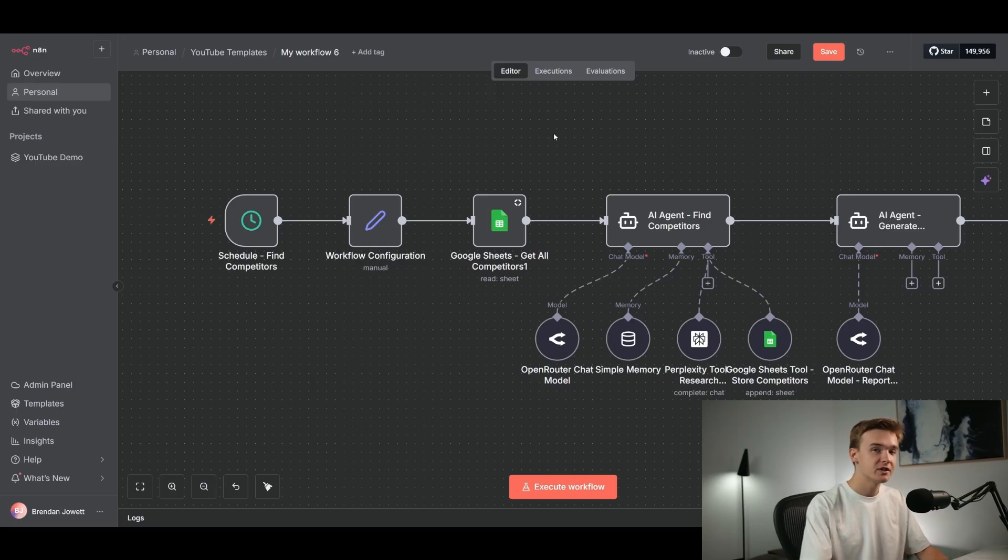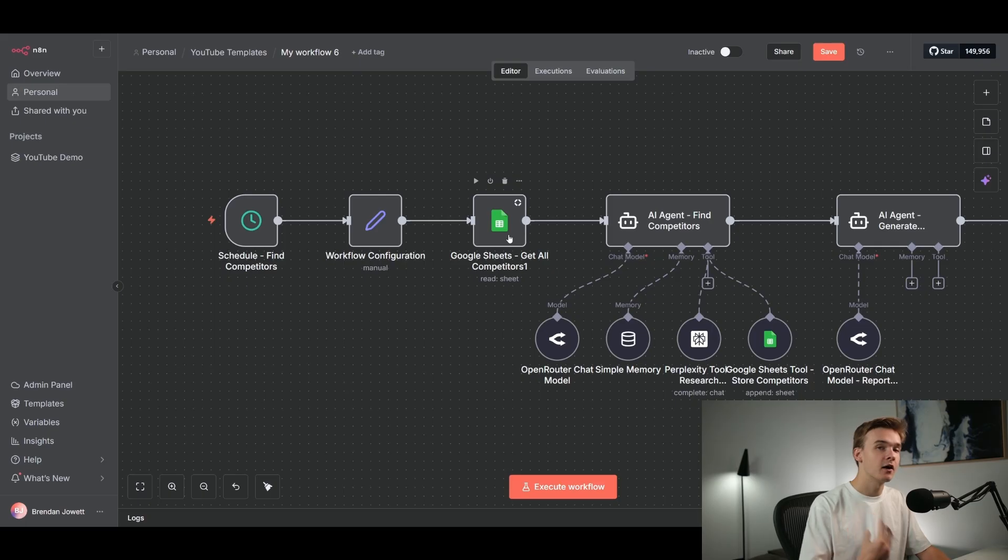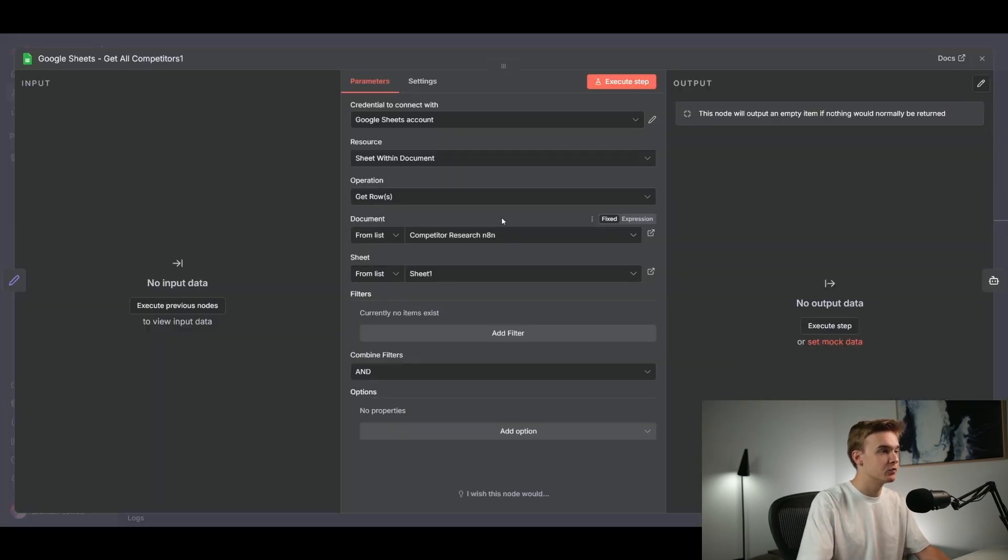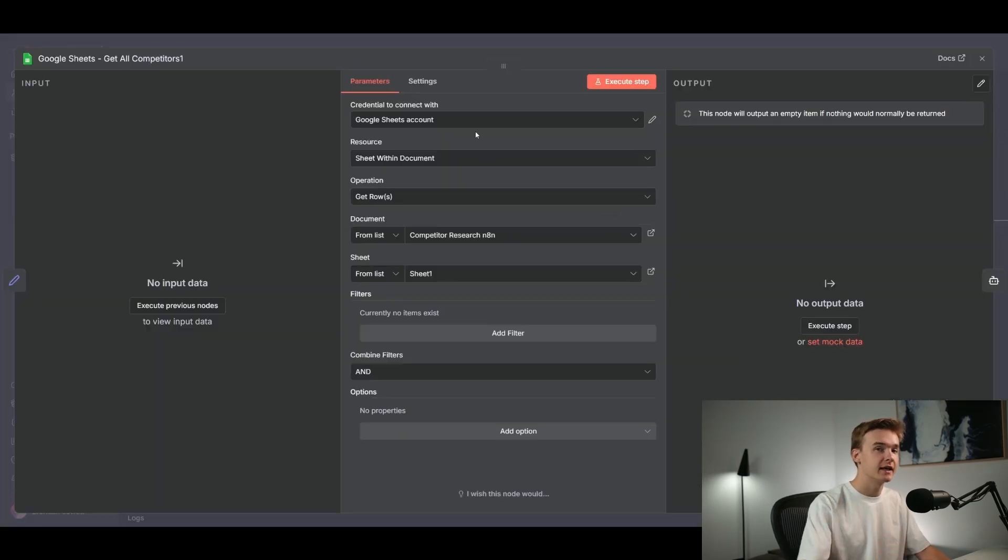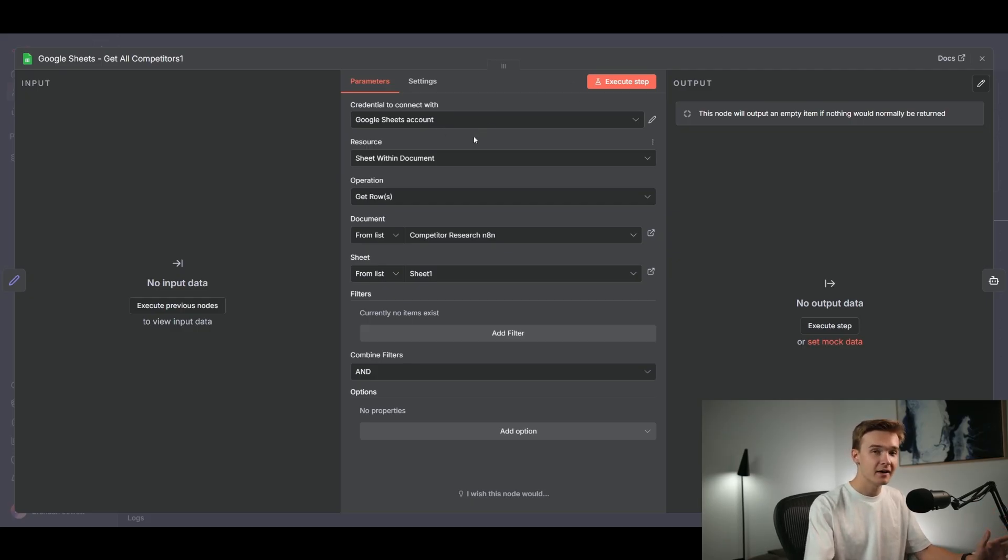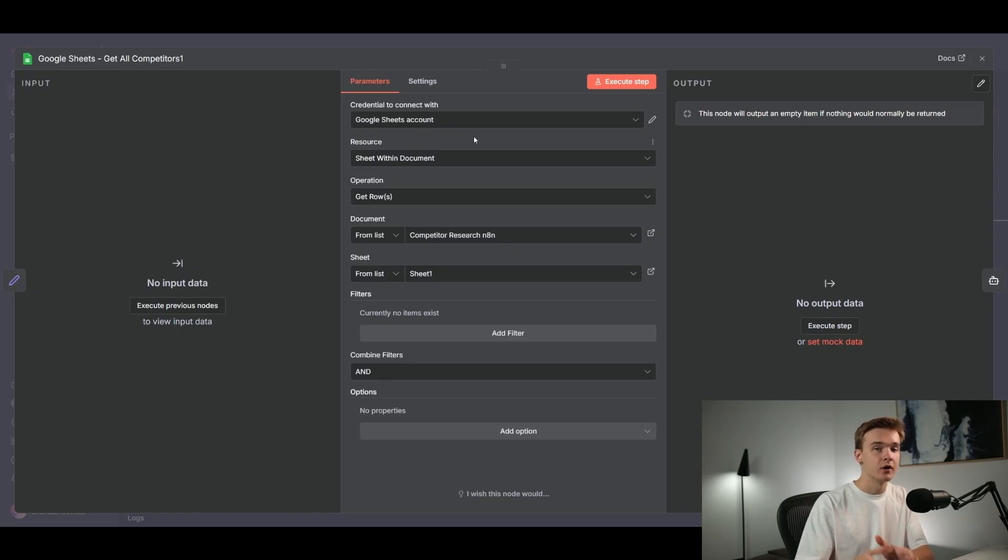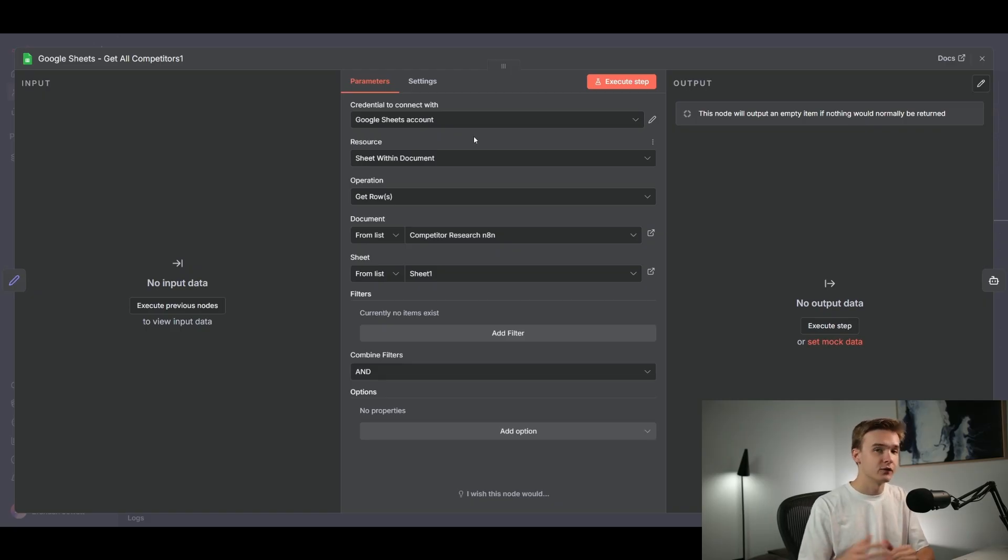Next up, we're going to be jumping into Google Sheets. And what this is going to be doing is getting all of those competitors that are currently stored in the sheet. And so if I jump into this module right here, you will need to authenticate your Google account and connect the specific Google sheet that you're going to be referencing. There are some other pretty good videos on how to actually connect and authenticate your Google account with n8n out there. So if you haven't done that yet, definitely check those out first.